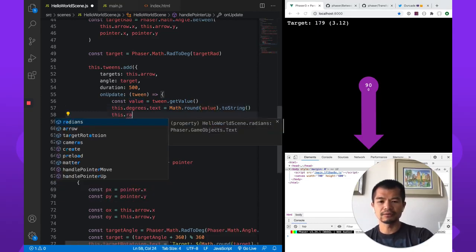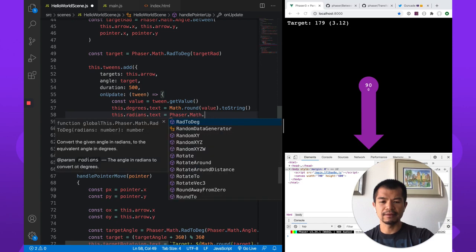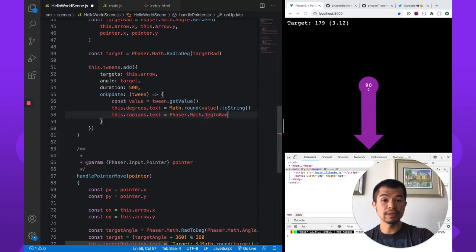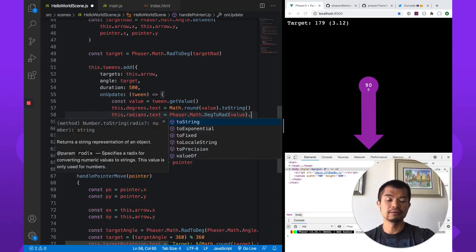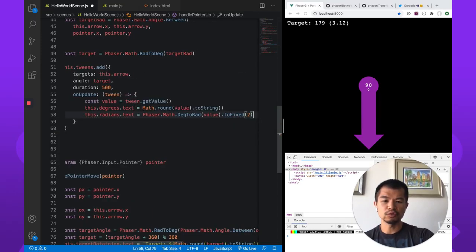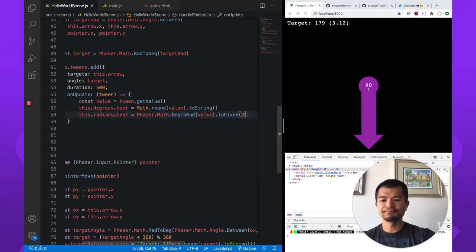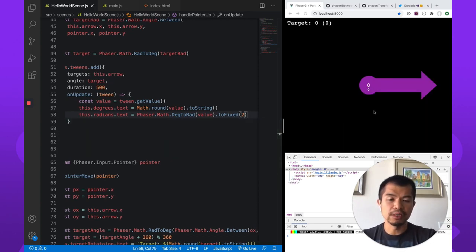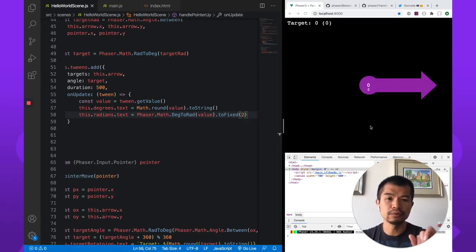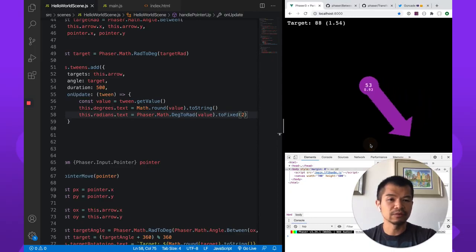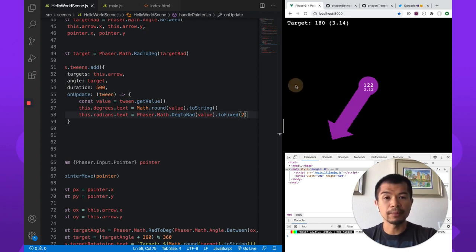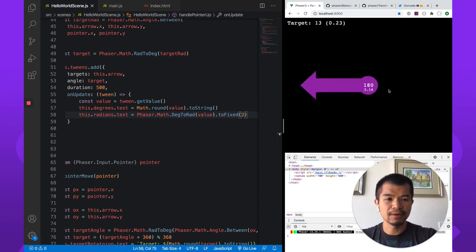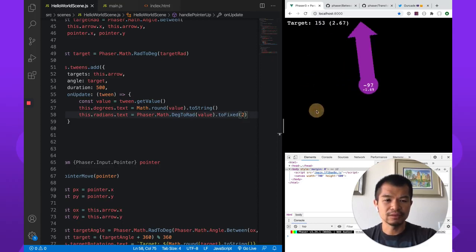So we're just going to show you the radians text. And we called it radians.text. And let's see. So we're going to do Phaser.math. This time I'm going to go from degrees to radians. Since we have the value in degrees. And then we're going to use toFixed on the number. So toFixed. We're going to give it to two. And there we go. So we can see the radian value in up to two decimal places. So here we go. So it's going to be 90 and basically 1.54. And that's what we have. So let's go to 180, which is 3.4 or pi. Right. So that looks good. And so now this is minus 159. So let's say.